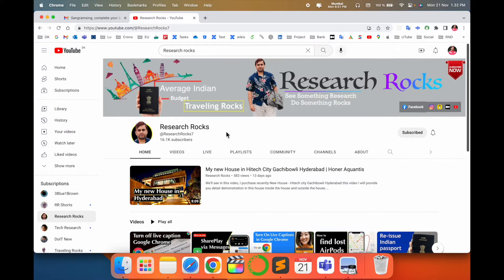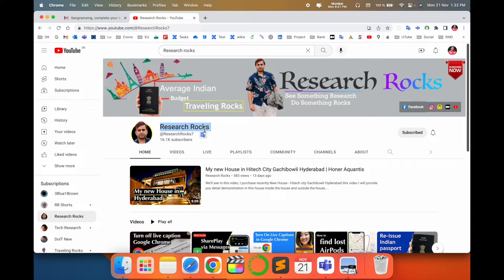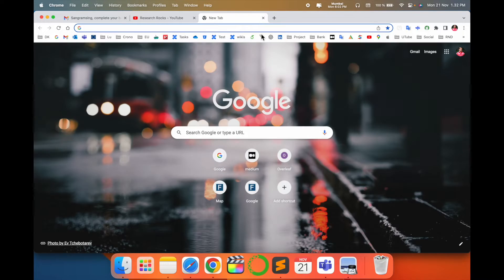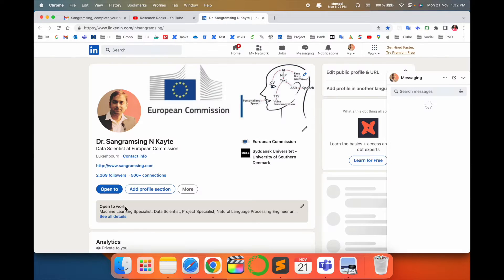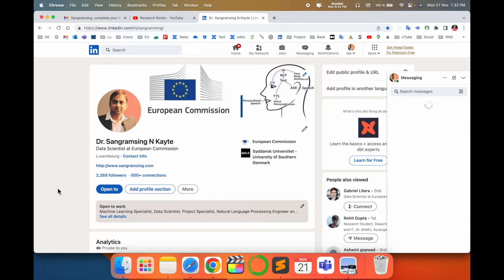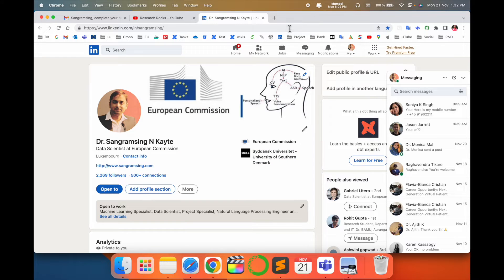Before starting the demonstration, please subscribe to our YouTube channel Research Rocks. You just simply open your LinkedIn profile in Google Chrome. Look at this, this is my LinkedIn profile here at the top of the screen.